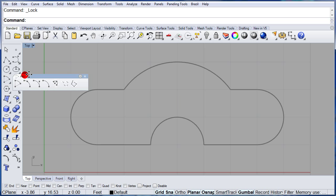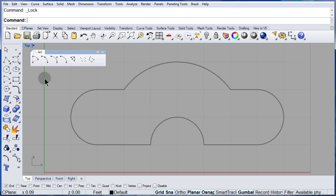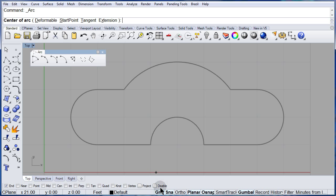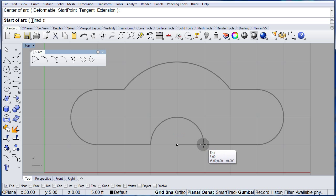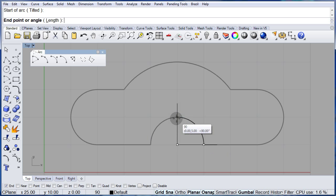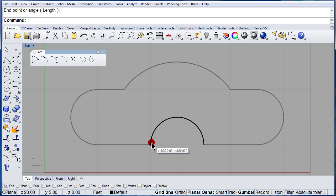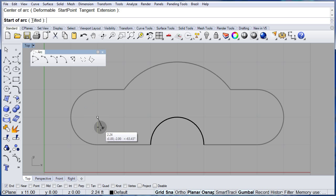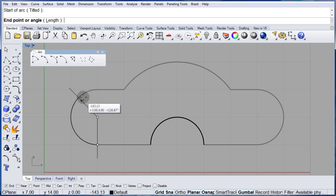Open up the arc toolbar and select the first arc. Make sure to have the grid snap on. Select the center, start, and end. One more time: arc, center, start, end.